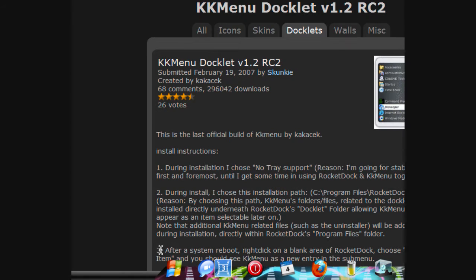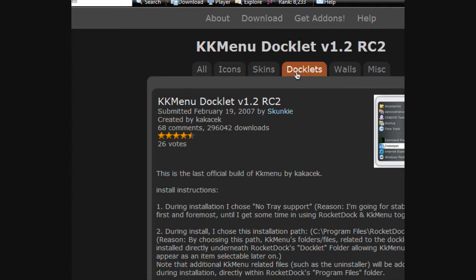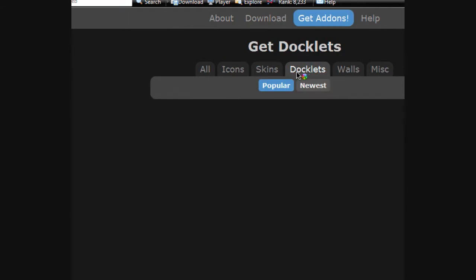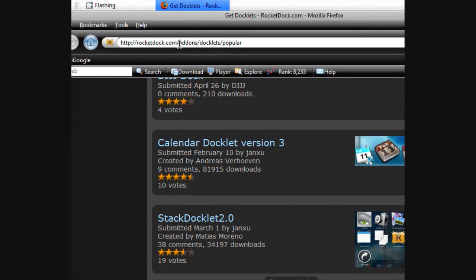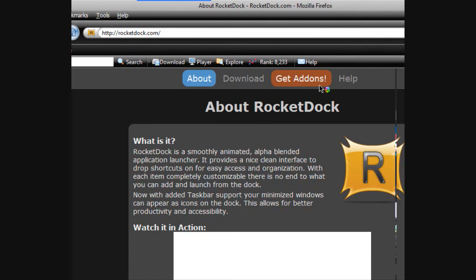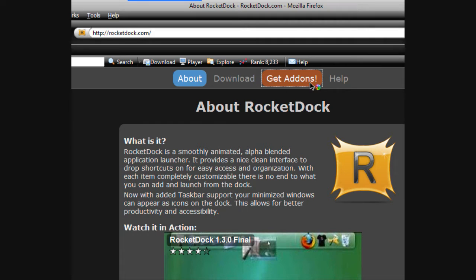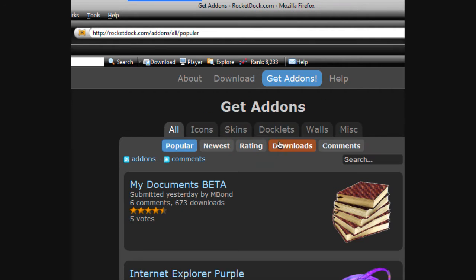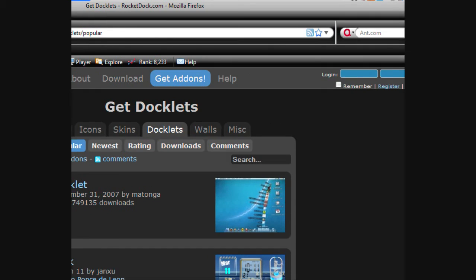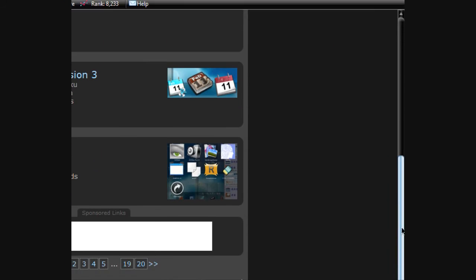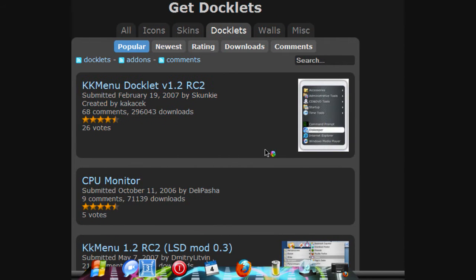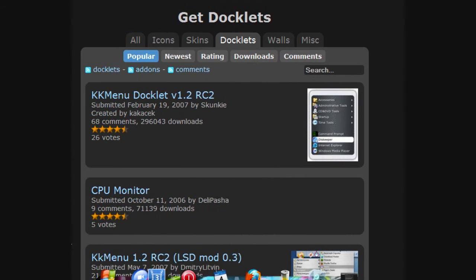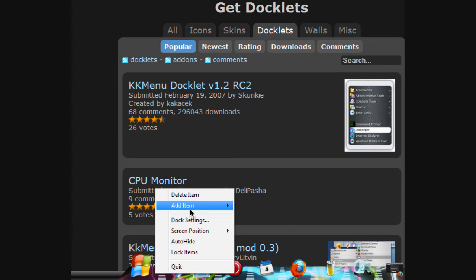This is where most people are having problems. You go to Docklets, go down. First you go to RocketDock.com right here, and this is where people couldn't get on. So you go to get add-ons, then Docklets, and go all the way down to page 4. That's a part that most people are having problems on.